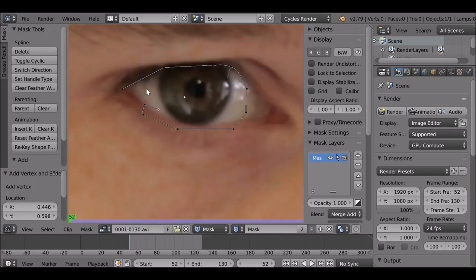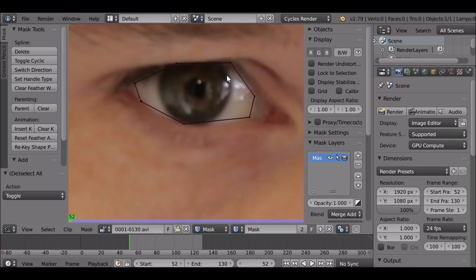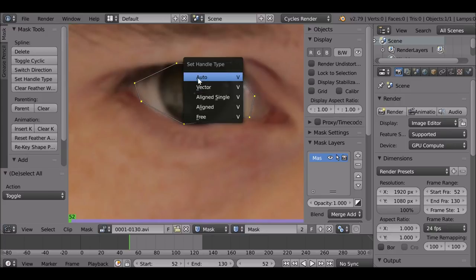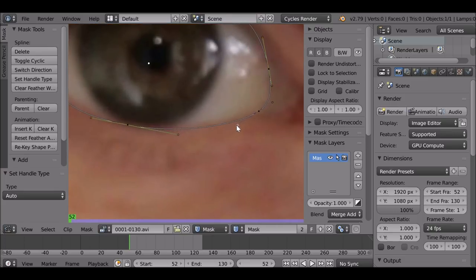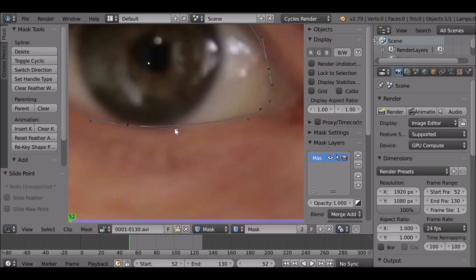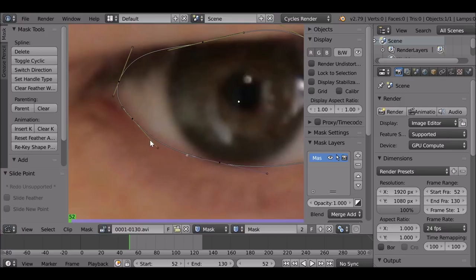That happens when you're doing it too quickly and accidentally drag a handle out. If you did that, you can just start again, or select them all and change them. Press A to deselect, then A again to select them all. Press V and choose 'Automatic' — this will give you a more fluid shape. In most cases it will work, but sometimes you'll need to tidy it up a little by dragging the handles closer to the center to tighten them up. Playing with these points at first can be a little annoying until you get used to them.